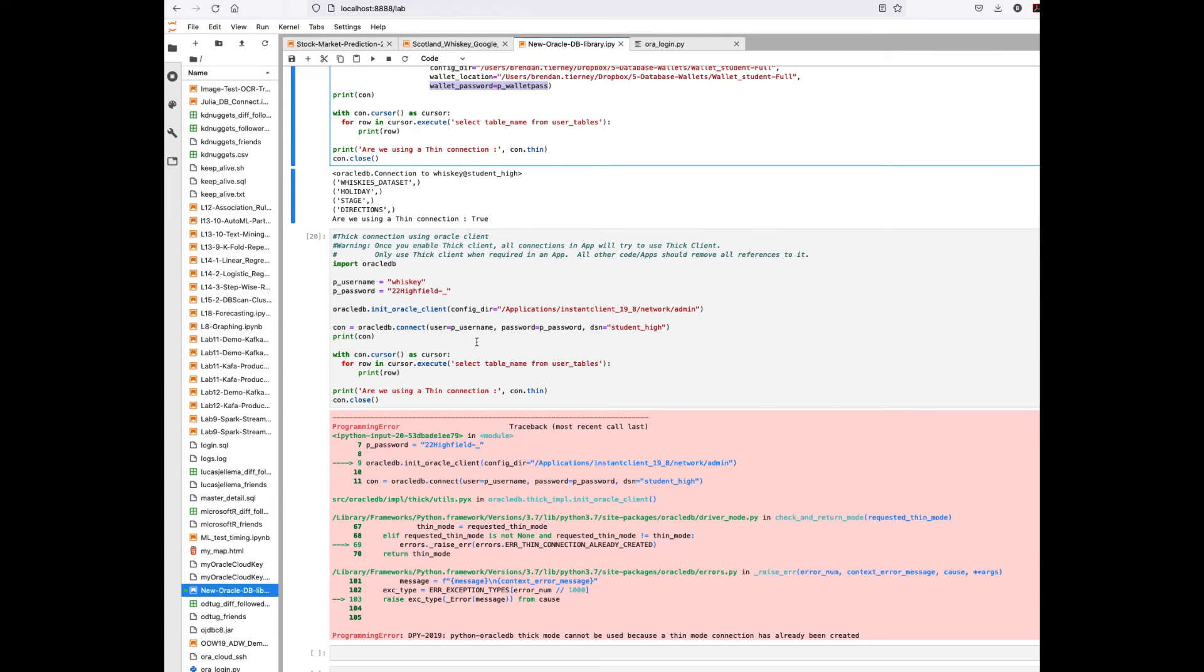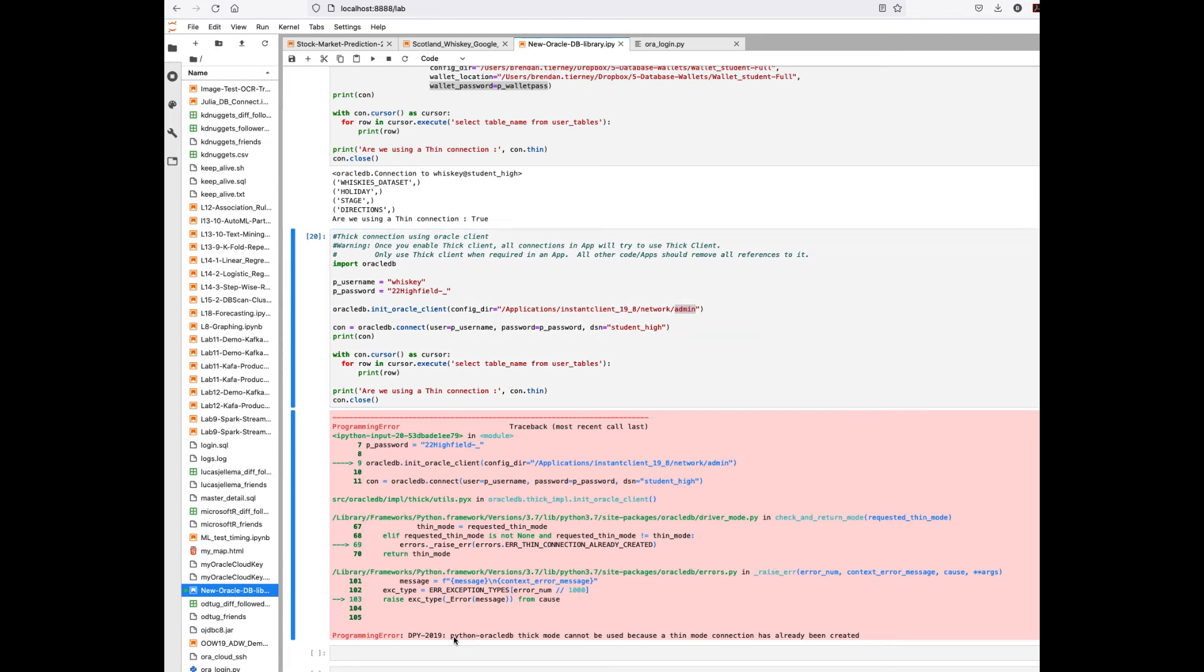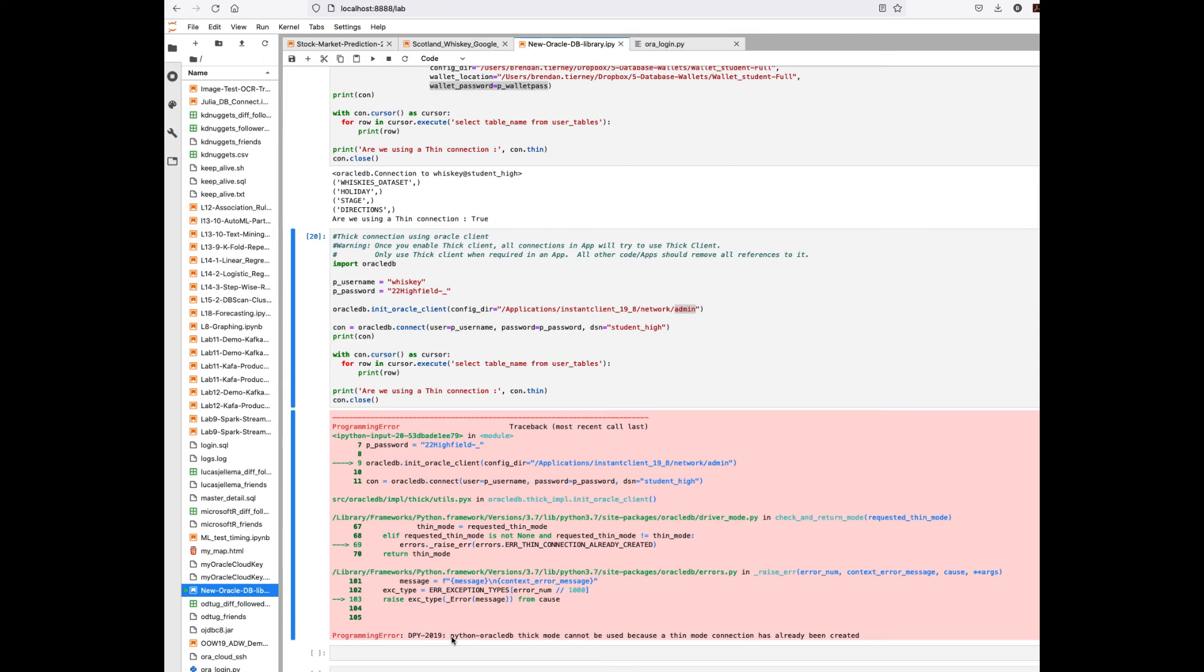Now if I try to take that exact same code and run it against the cloud database but this time I want to use the thick database client because maybe our application needs it, there's a couple of things needed. We need to specify where the client software is installed. From there it'll pick up the directory where the wallets are stored. By doing this we're initializing this. If you run this in the same sessions as the thin client you're going to get an error message because they don't live side by side. We need to separate those environments out. If there's scenarios where you can run with the thin client and other scenarios with the thick client, you're going to need to look at how to separate out that code.